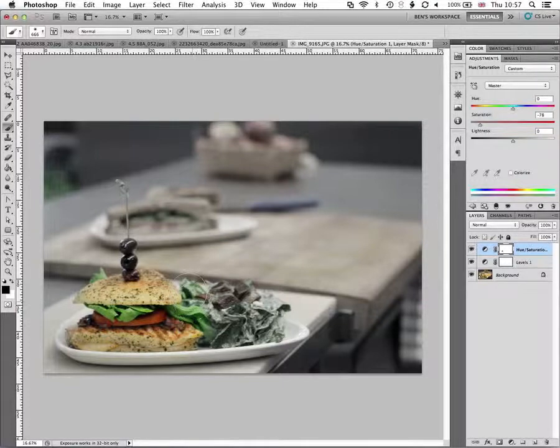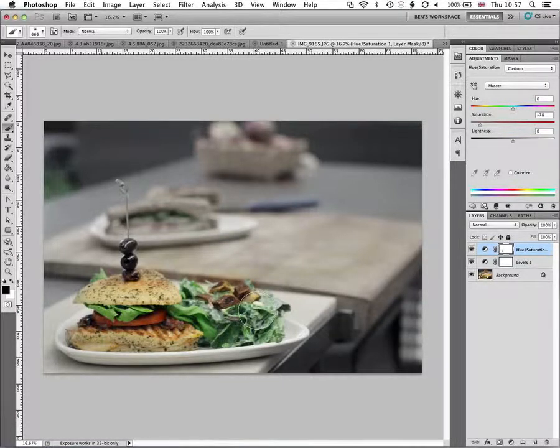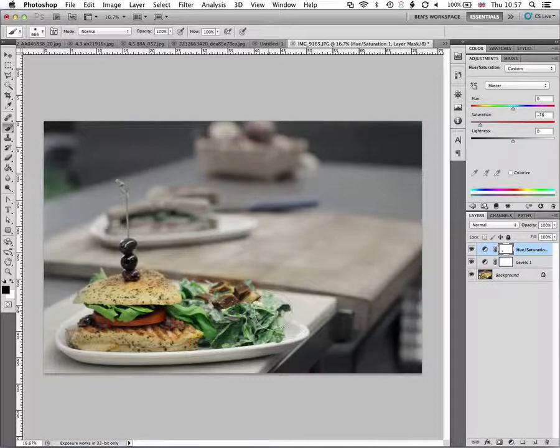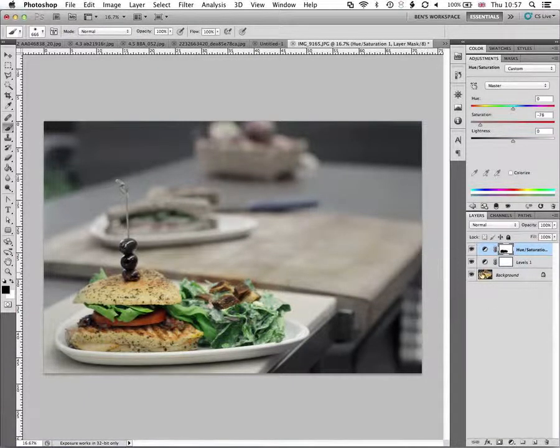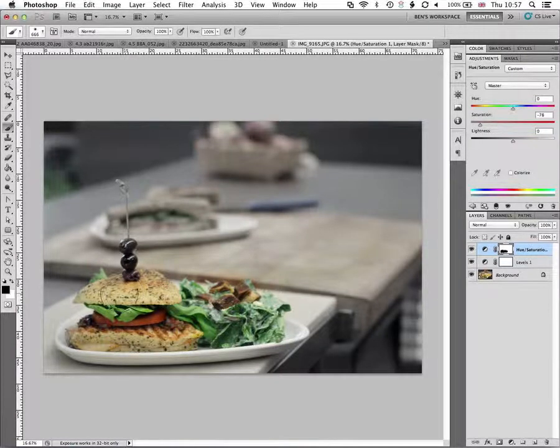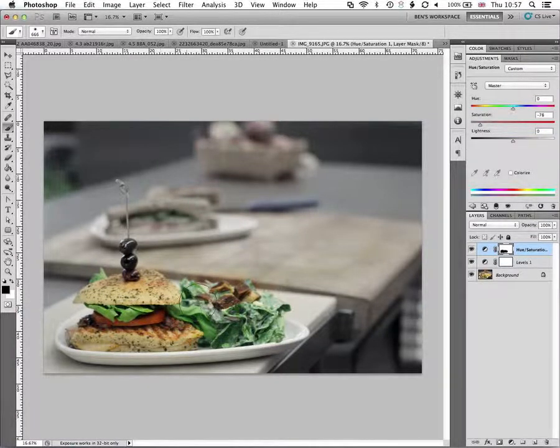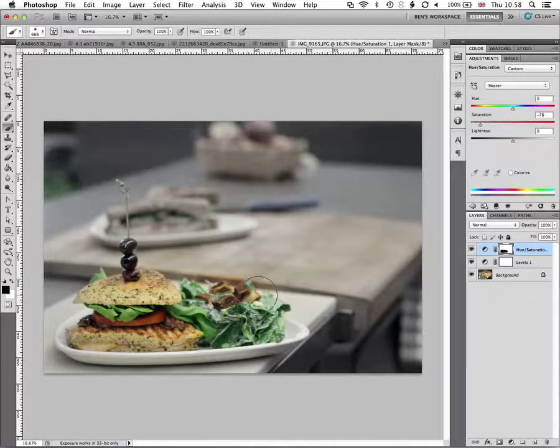And the way that this mask works is that we can paint white in to show this adjustment and black in to hide it. That kind of effect will depend upon what kind of layer you're using, whether you want to show or hide the effect.